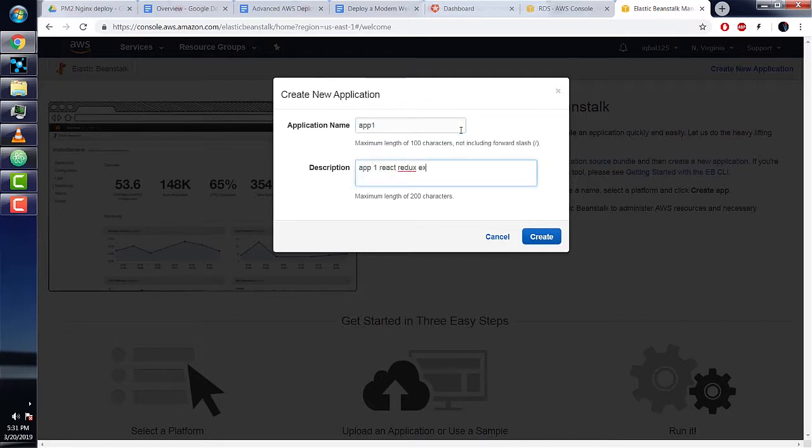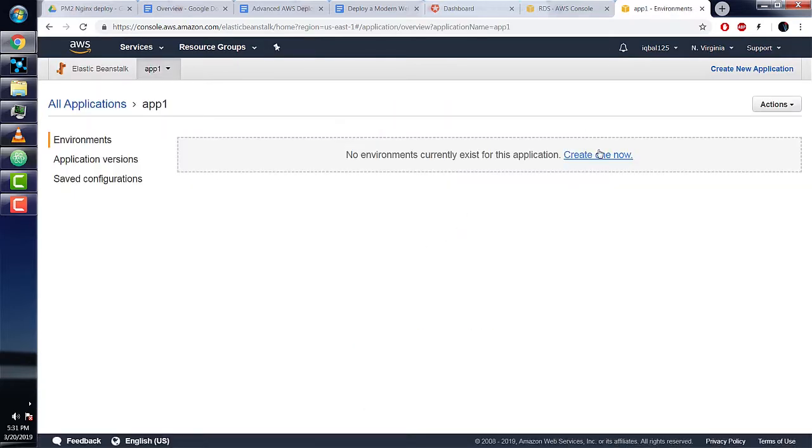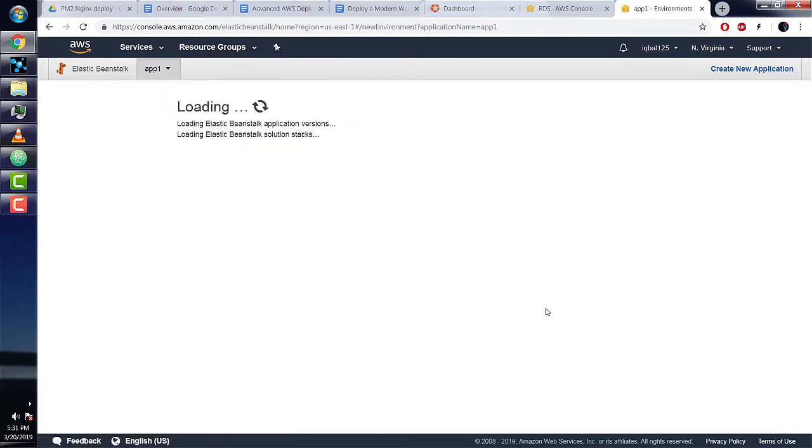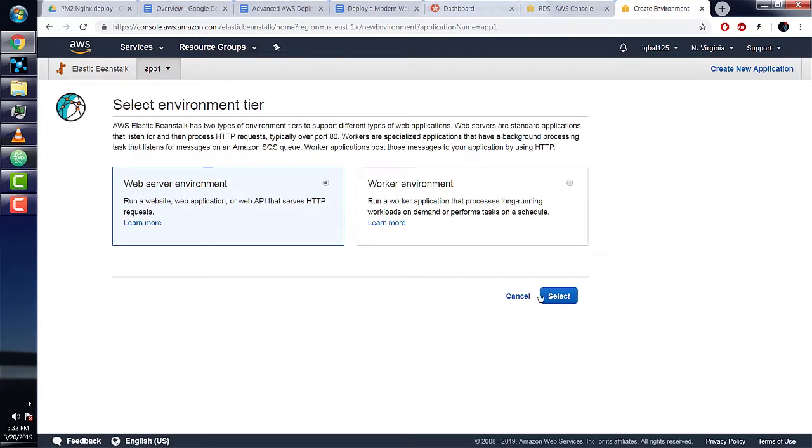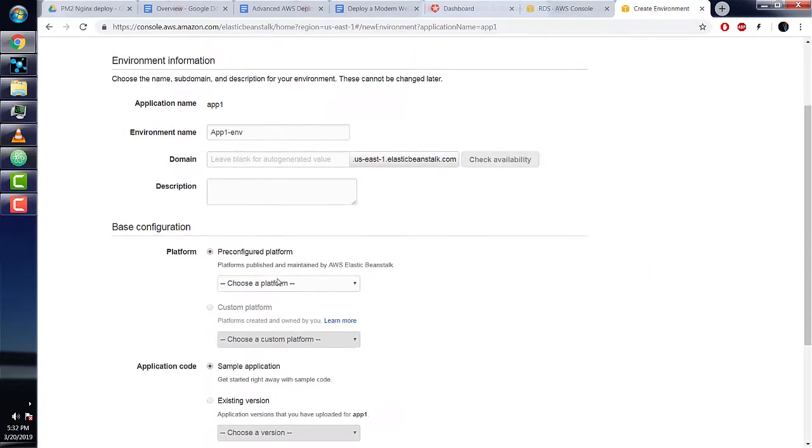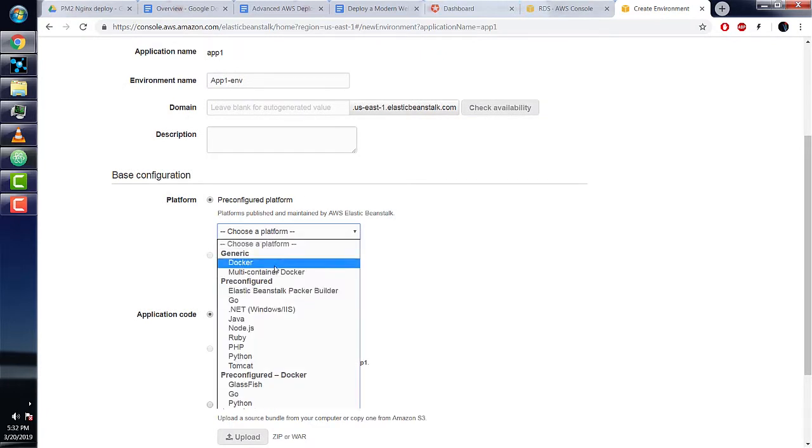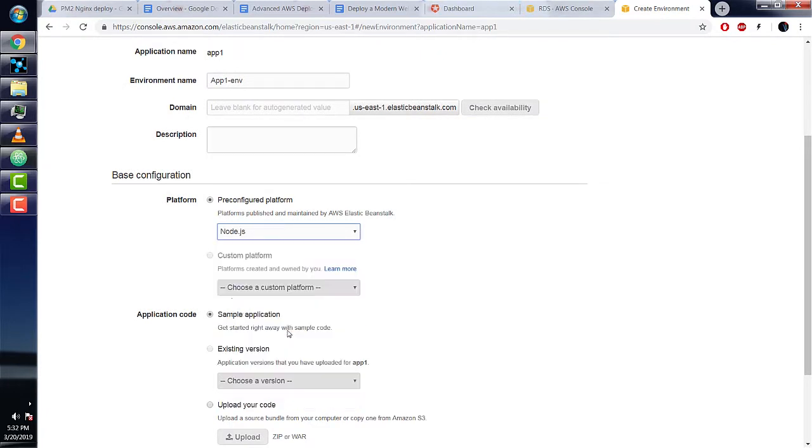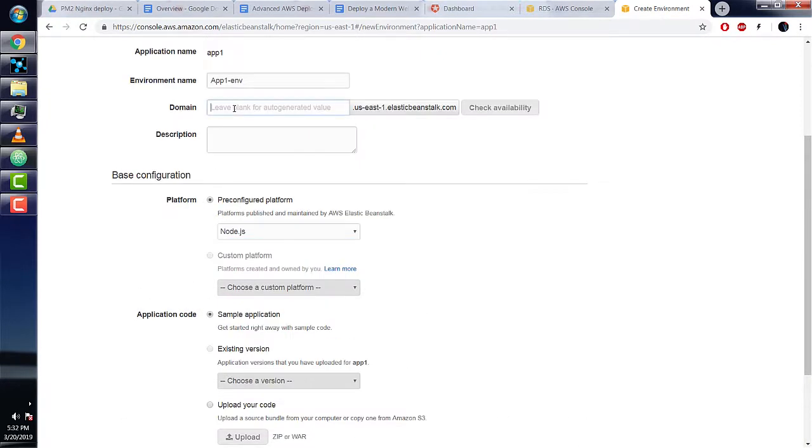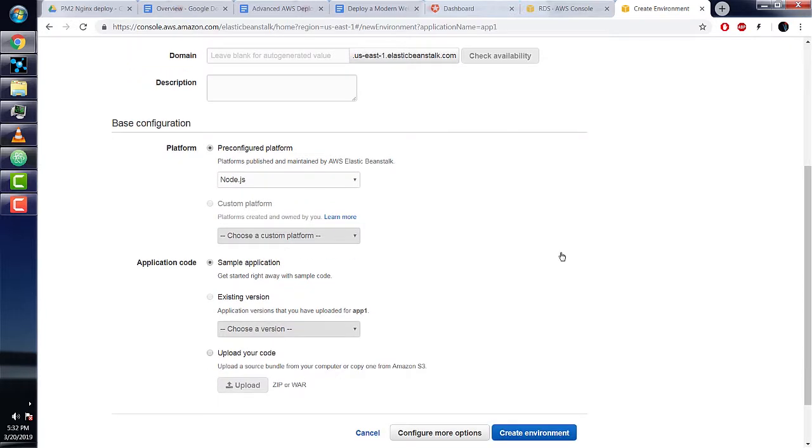In our app, we're going to create a new environment to launch our Express Node server. Click on create one now. Since we're launching a Node Express server, we'll need a web server environment. In the pre-configured platform option, select Node.js. I haven't had any luck directly deploying the Node.js app, so what worked for me is a little more setup. Let's click on configure more options.